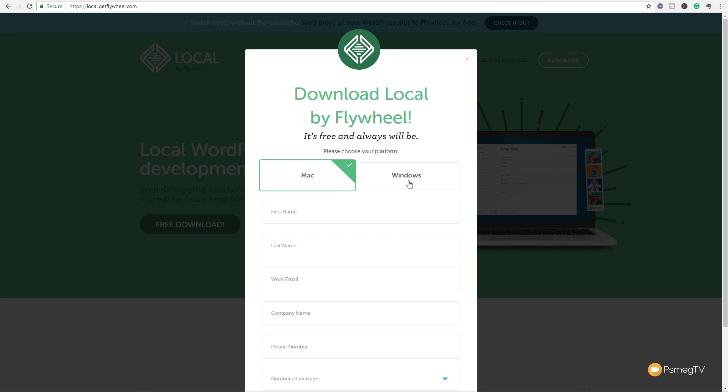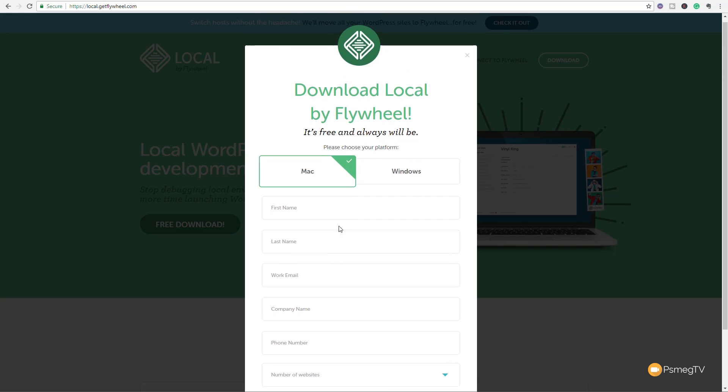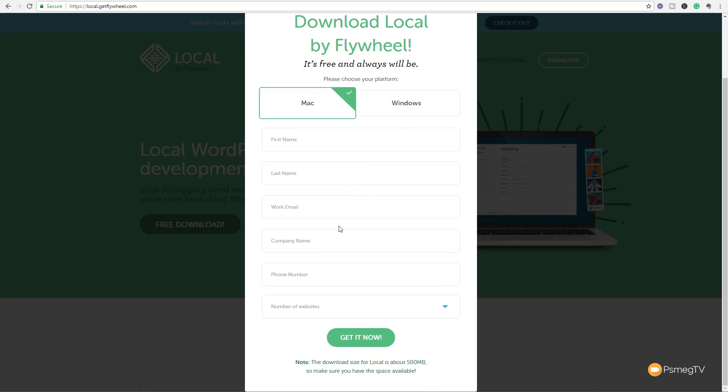We're going to stick to Windows, in this instance Windows 10, but the whole process is pretty much the same once you've installed it. So you can put your relevant details in if you want to, click get it now, and make sure you've got at least 500 megabytes of space on the hard drive that you're going to install Flywheel to.